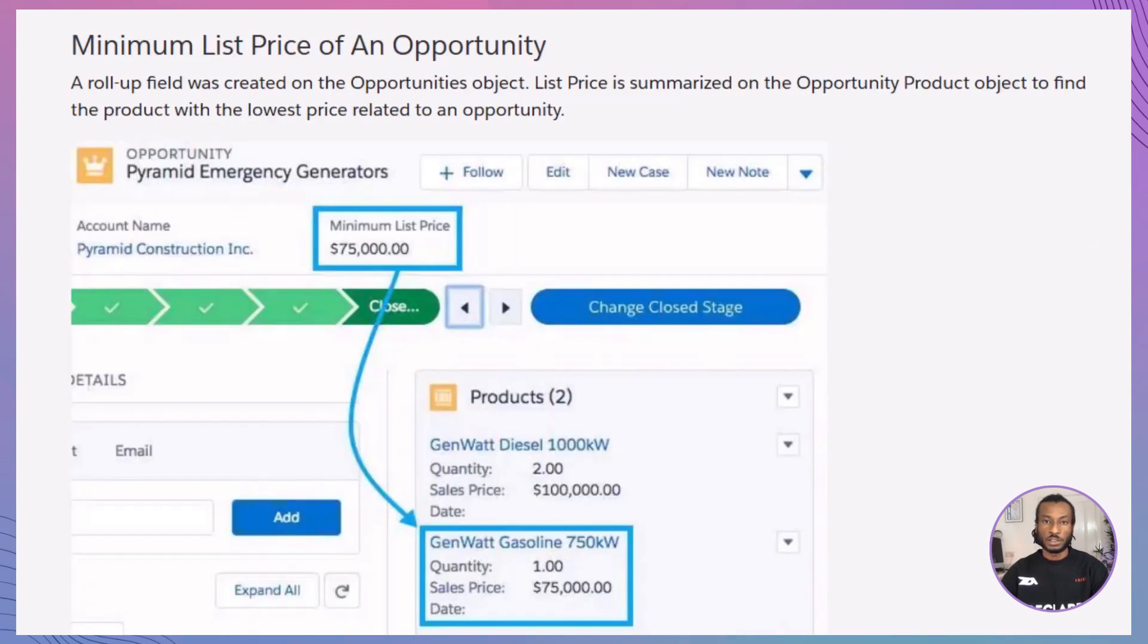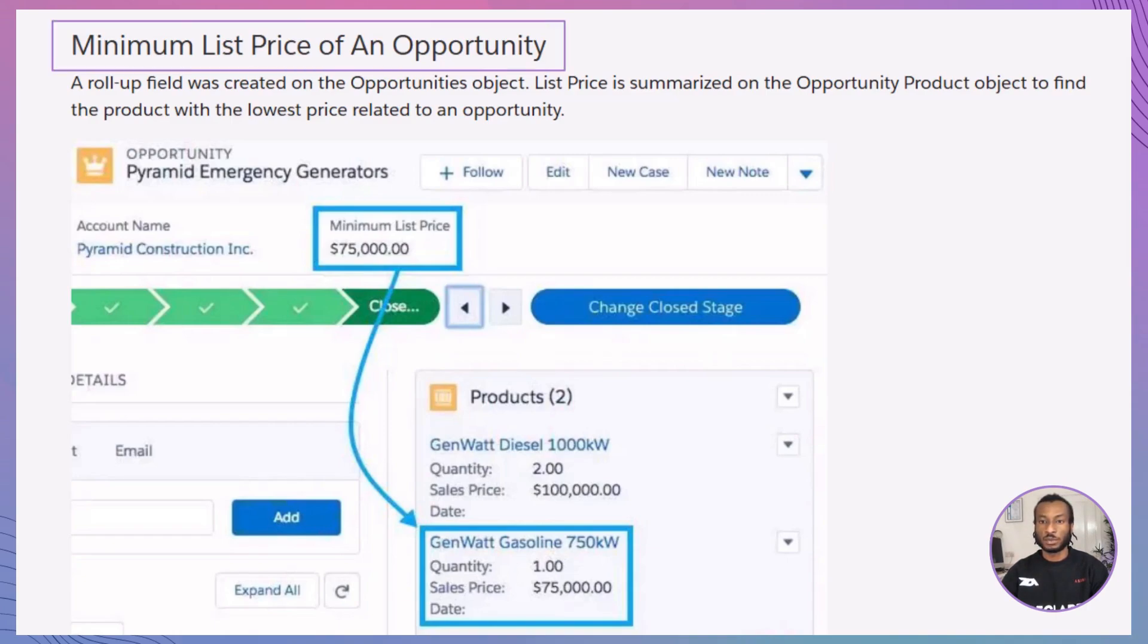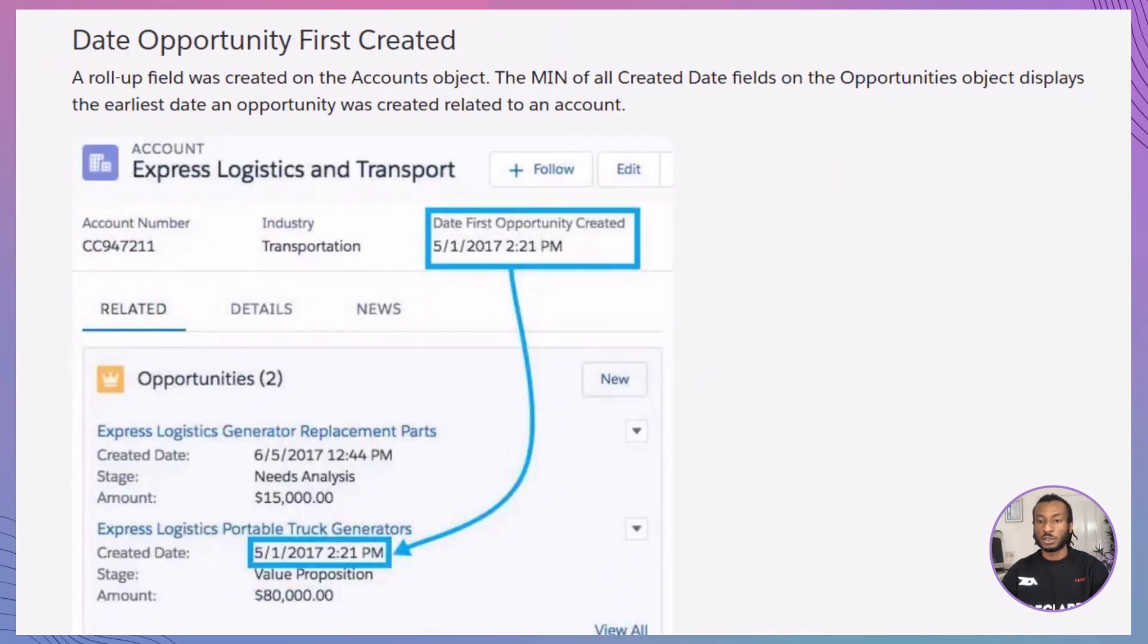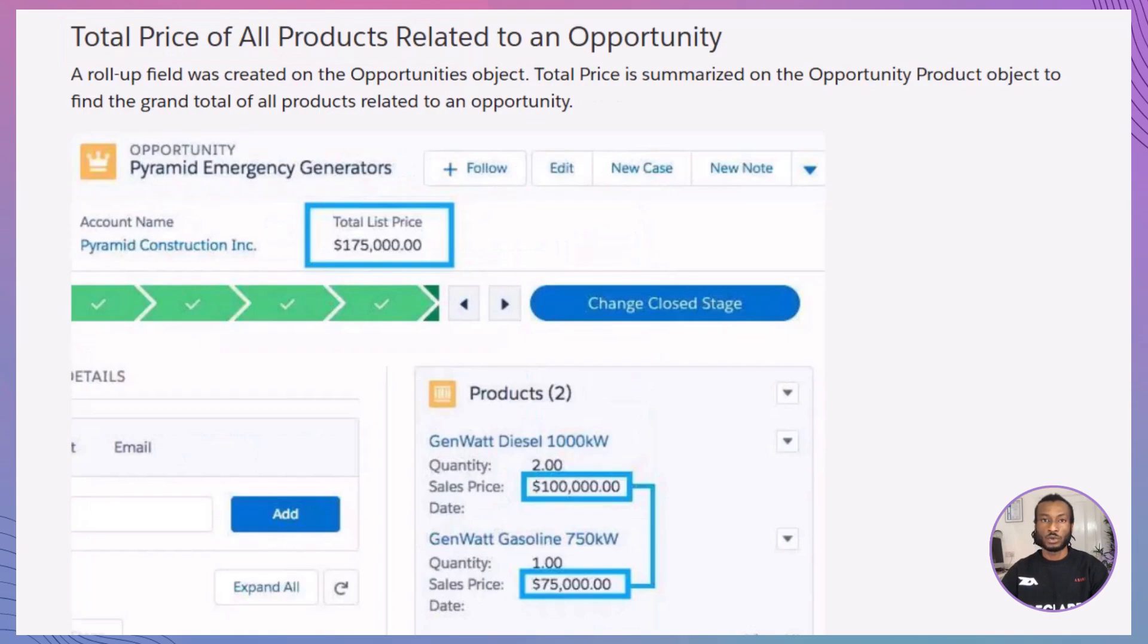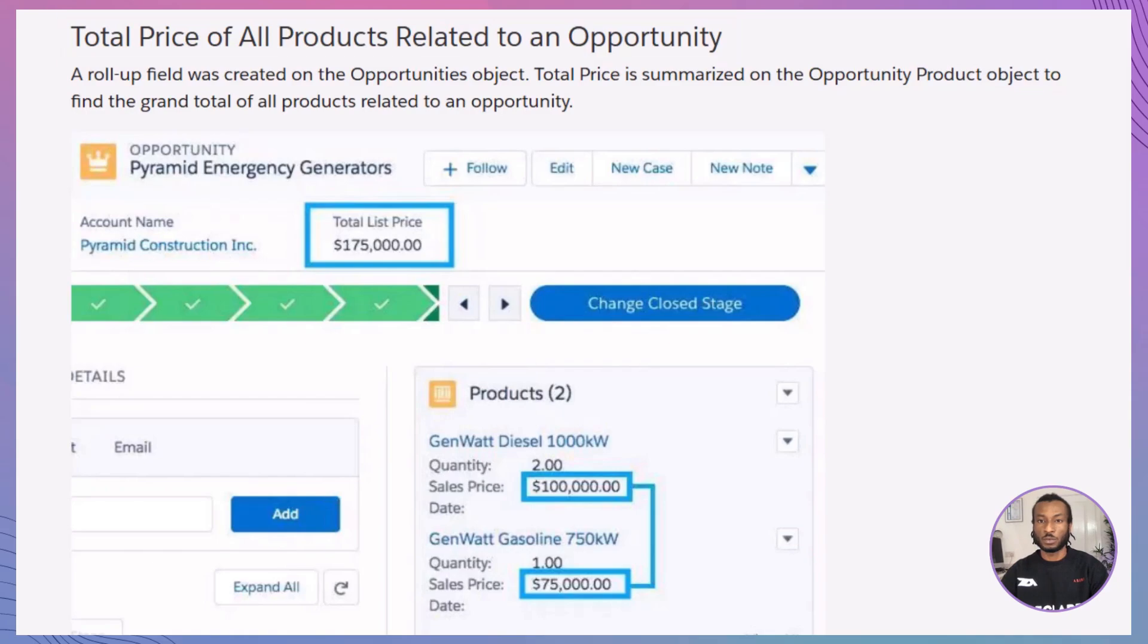Here are some more examples to illustrate this. On an account, a Roll-Up field could show the minimum revenue from related opportunities. You might use the Min Roll-Up type to find the earliest opportunity created date for an account. Or, calculate the total price of all products linked to a single opportunity. Roll-Up fields can save time and provide valuable insights at a glance.